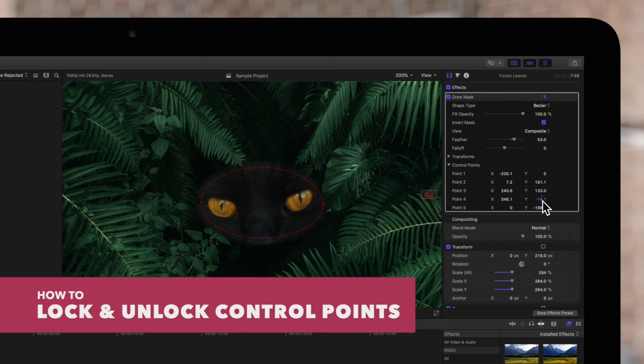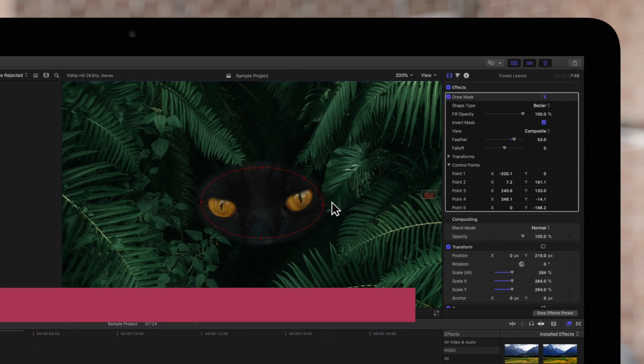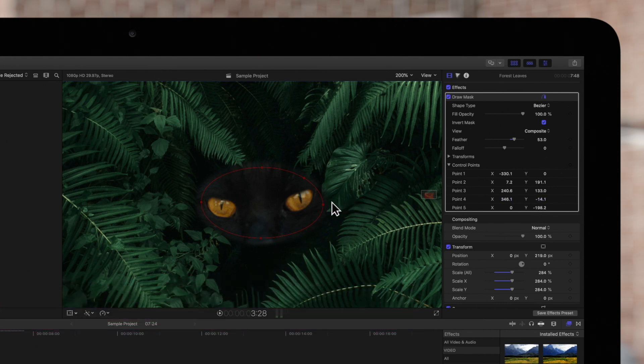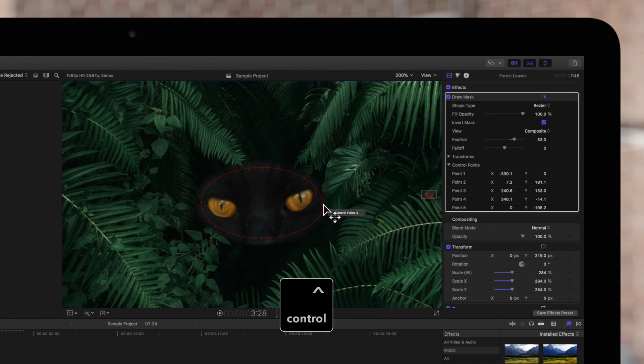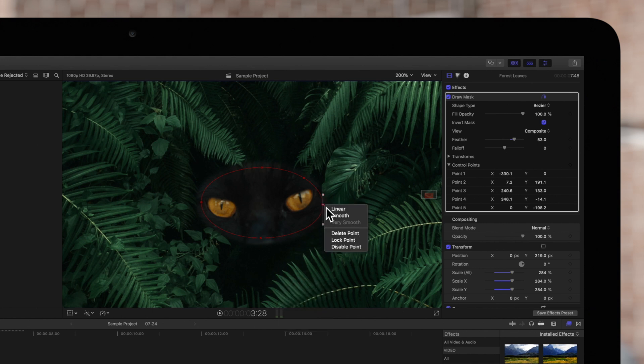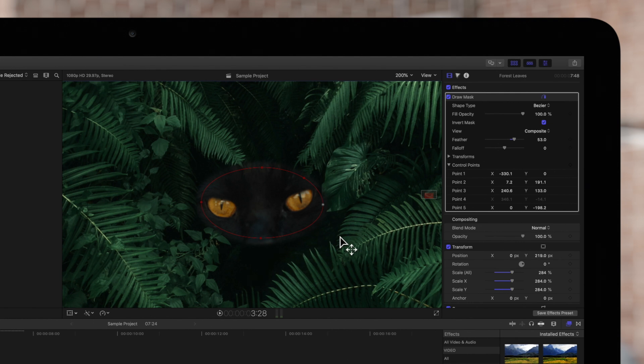Next, we can lock control points to prevent accidental changes. We'll hold CTRL and click on a point to open this menu, then choose LOCK POINT. We can also edit the shape without worrying if we accidentally adjust that locked point.